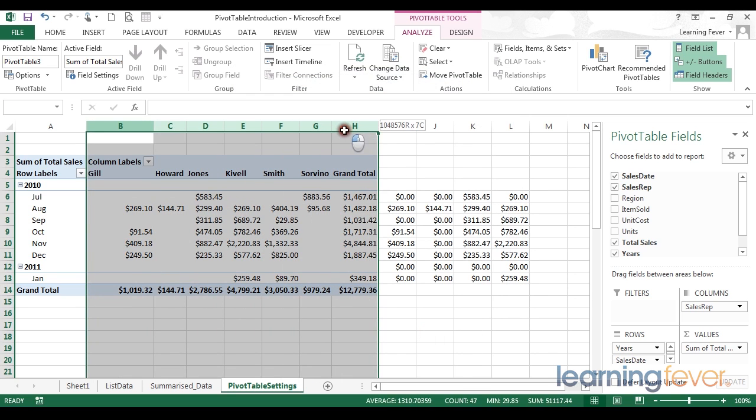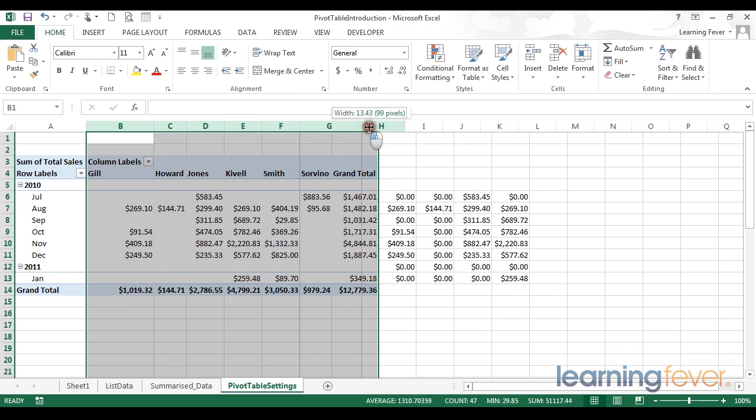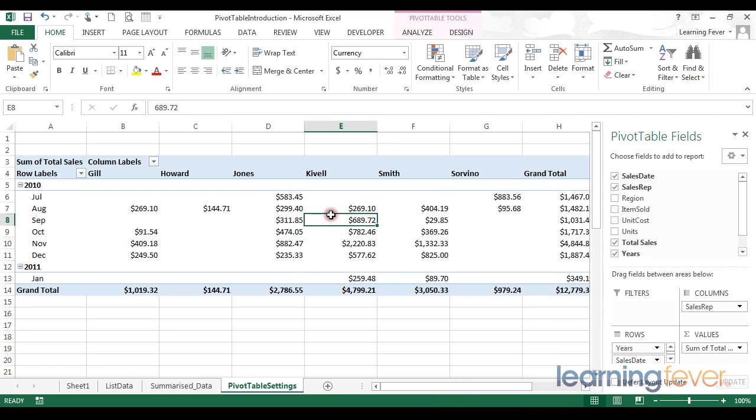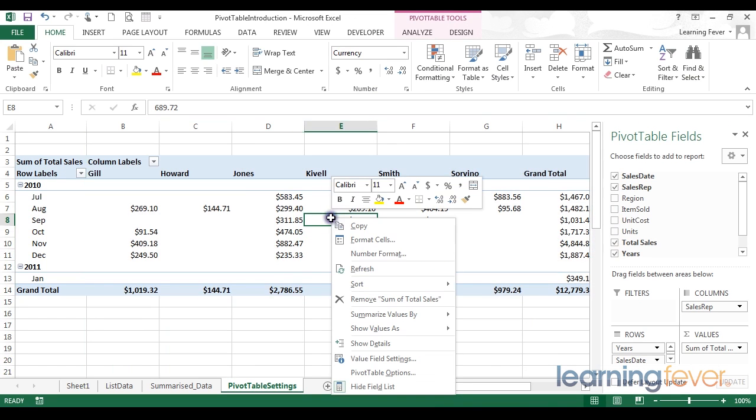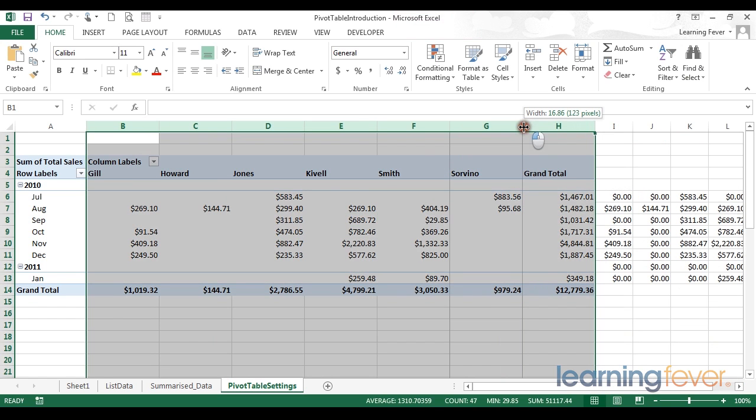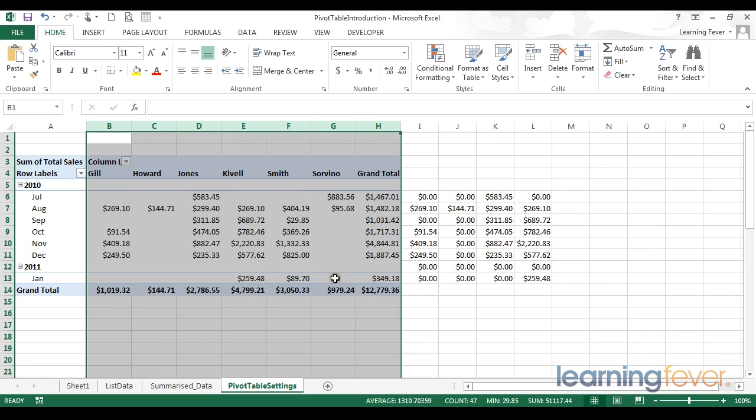Now when I change the column widths to my own bespoke width, and use the refresh command, no changes are made to the table. This gives me complete control over the formatting of the sheet.